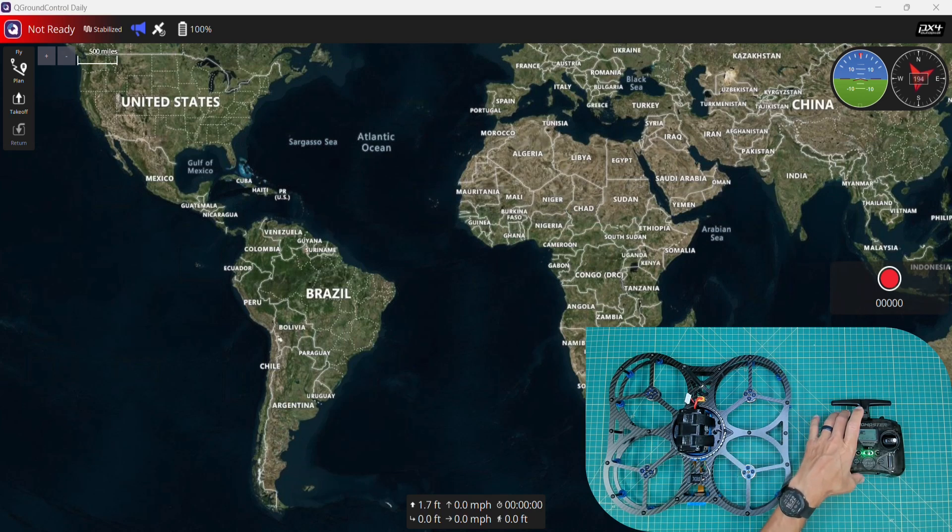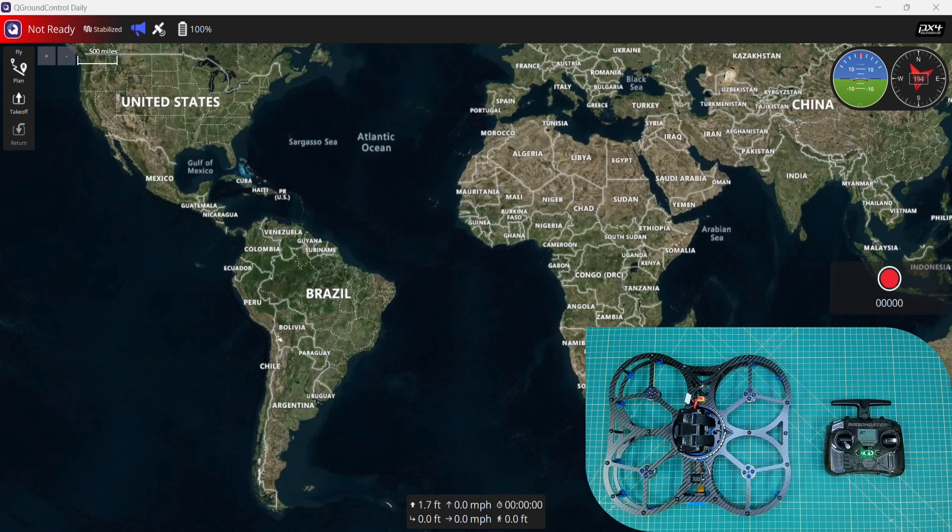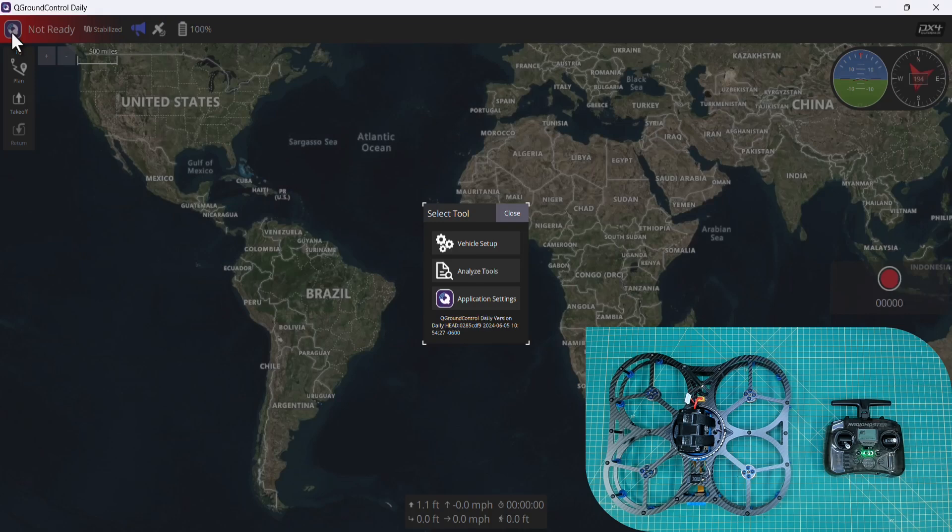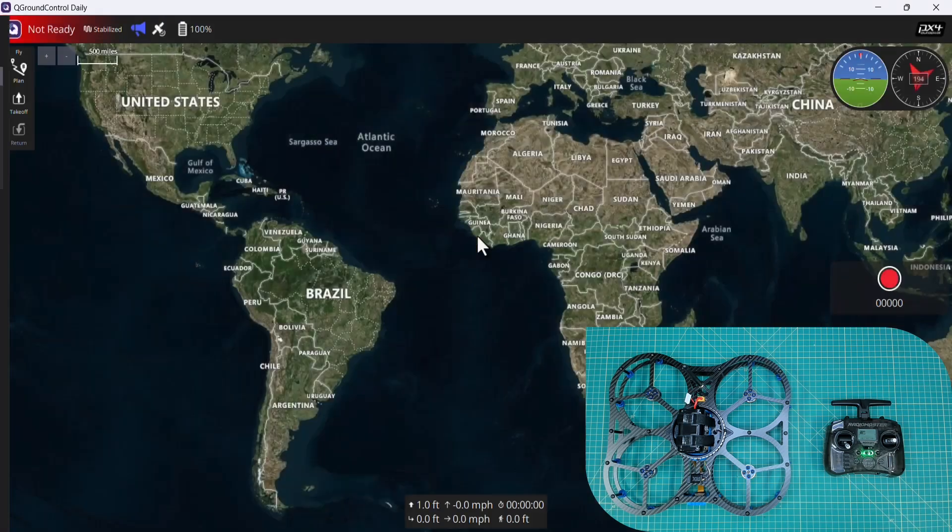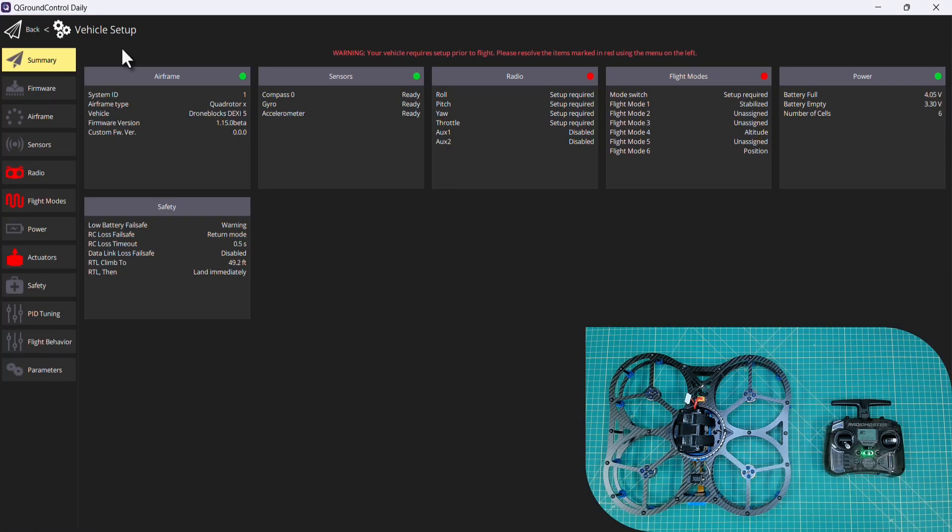Obviously we have our switches all configured. I'm connected to the DEXE network. Q Ground Control is open and I'm going to go to the summary screen.